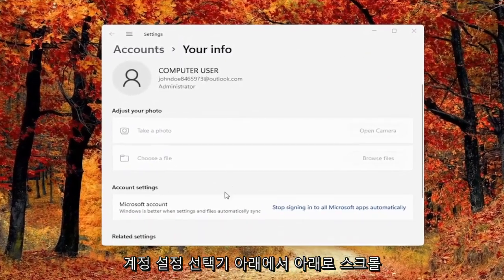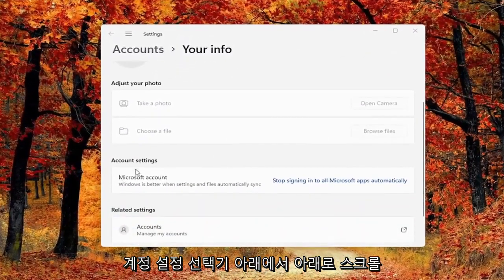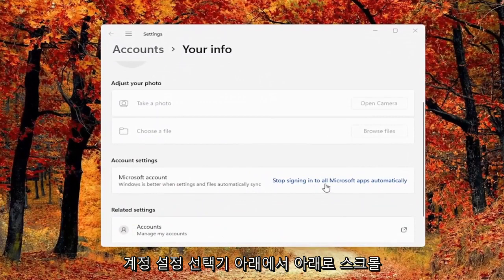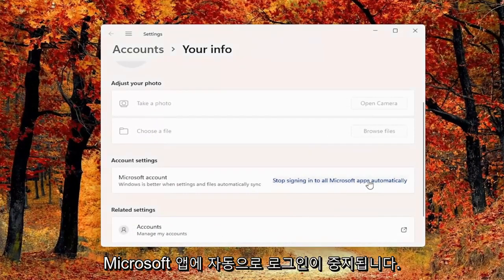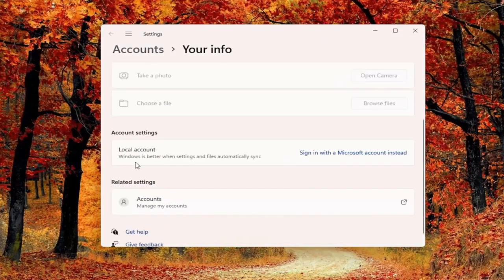Scroll down underneath account settings and select stop signing into all Microsoft apps automatically. That's pretty much it.